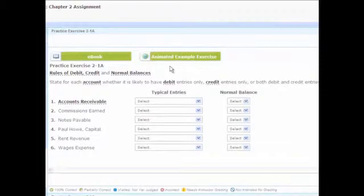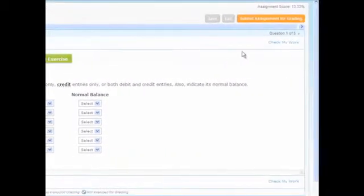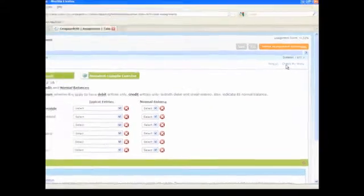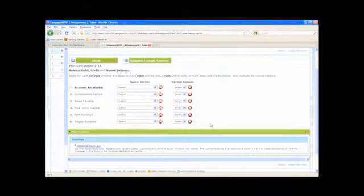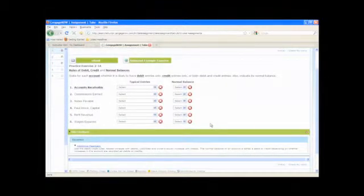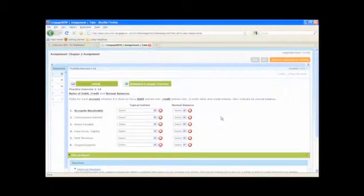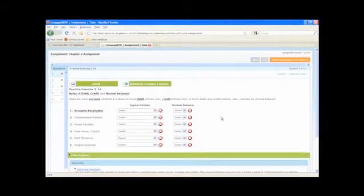You may also have feedback tools such as Check My Work or Hints. Check My Work allows you to see if your answer is correct and may provide additional feedback. Your use of Check My Work may be limited depending on the options chosen by your instructor.